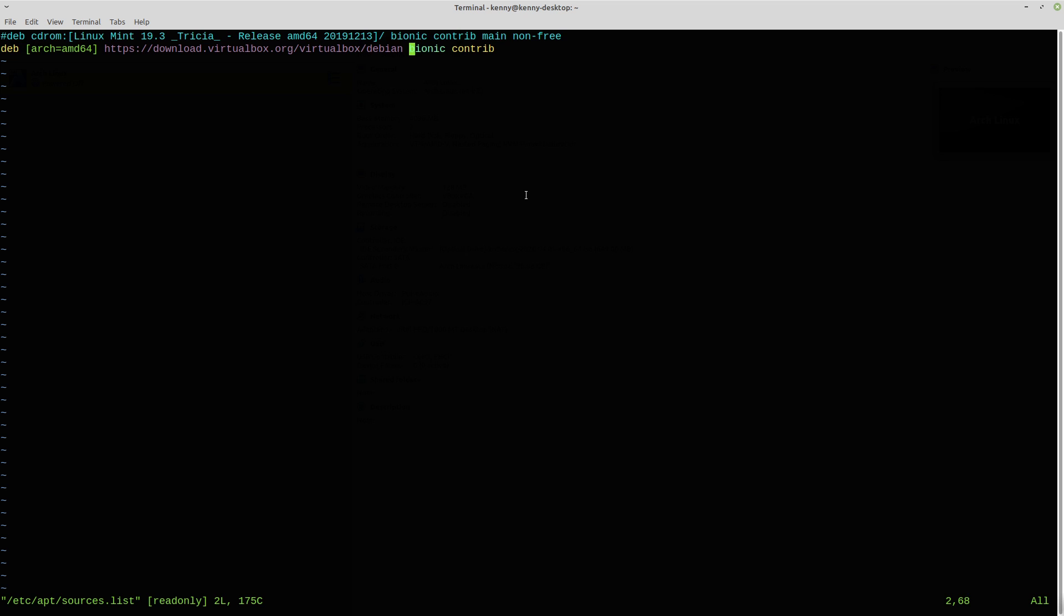You want to add that if you're on the bionic version of Ubuntu because this version of Linux Mint 19 is based on the Ubuntu version. I think it was called bionic beaver. So that's why this has bionic here.